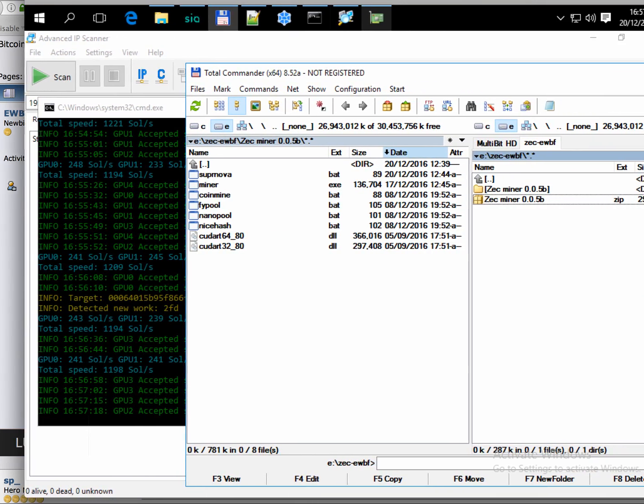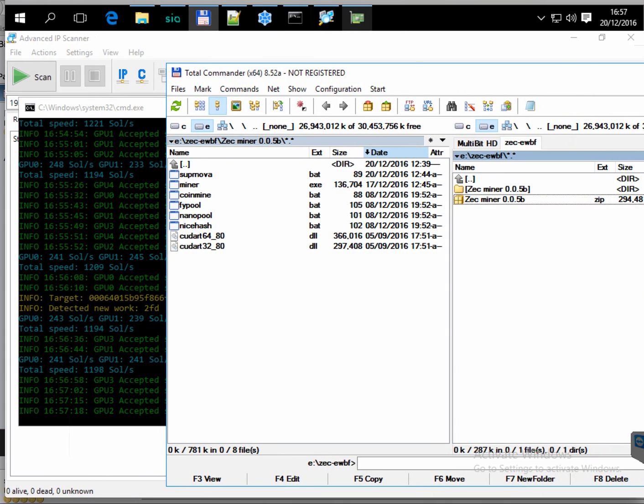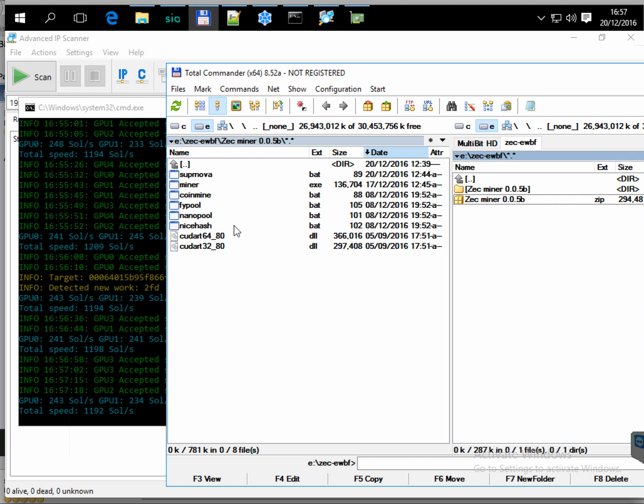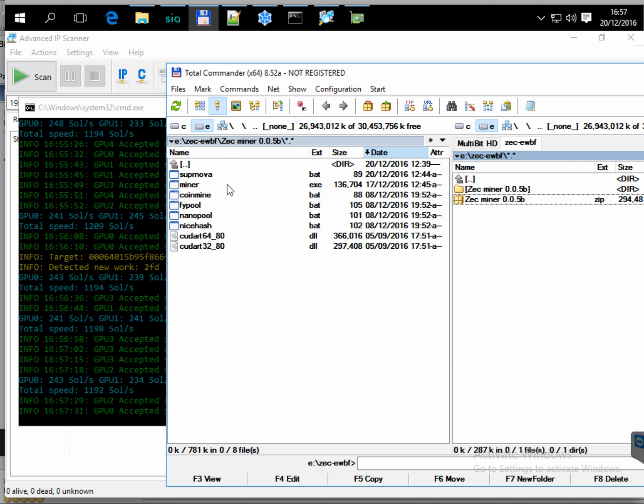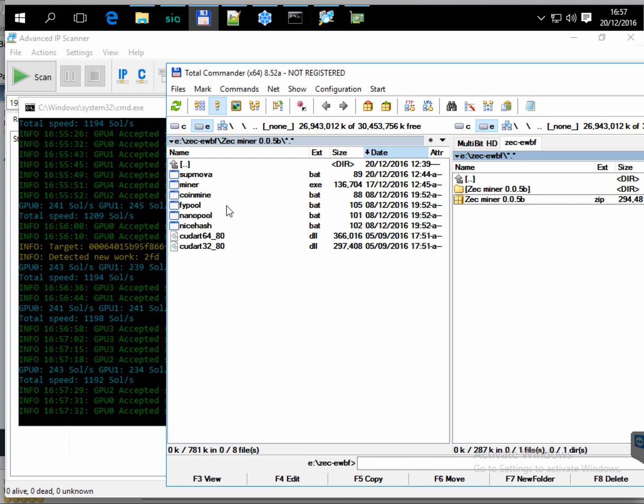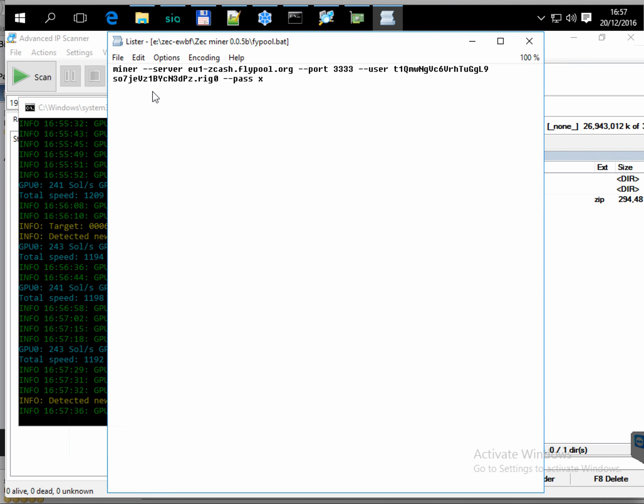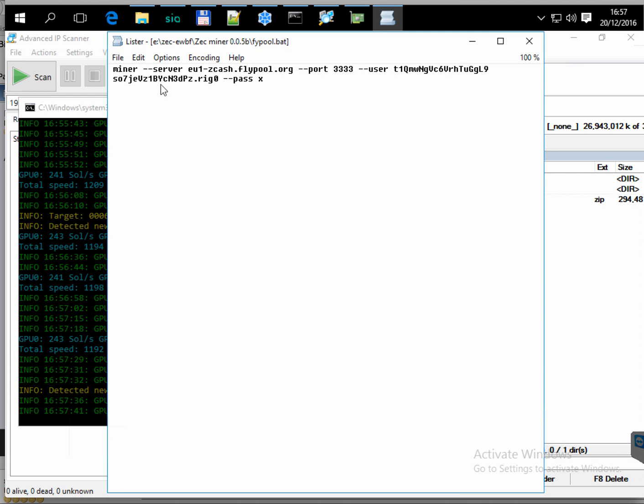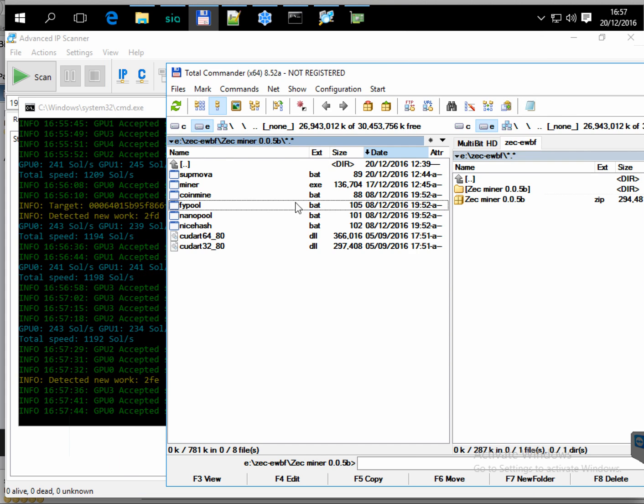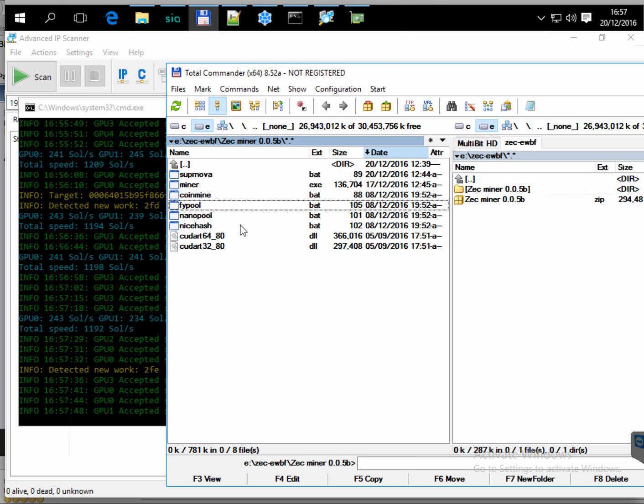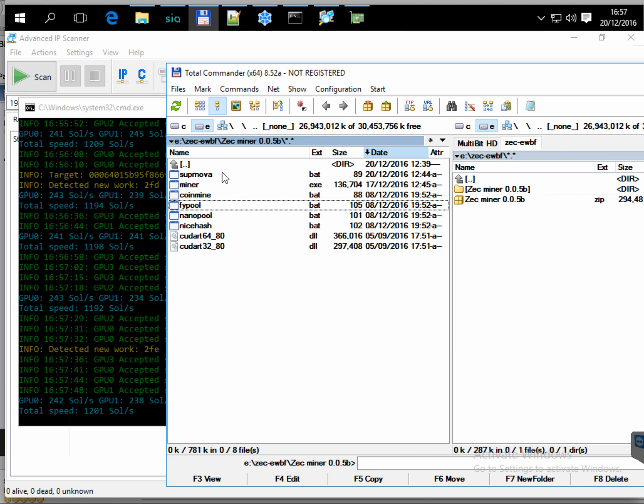And here is how it's provided. It comes with the executable file and a few example bat files with already installed examples of how to run your miner to several most popular mining pools like Nanopool, NiceHash, Coinmine, or Supernova.